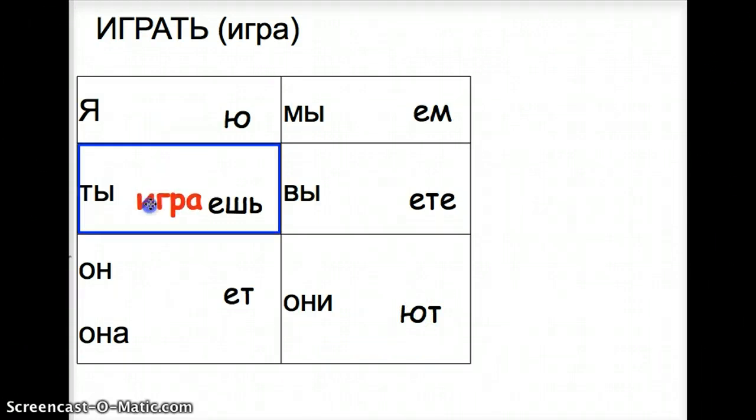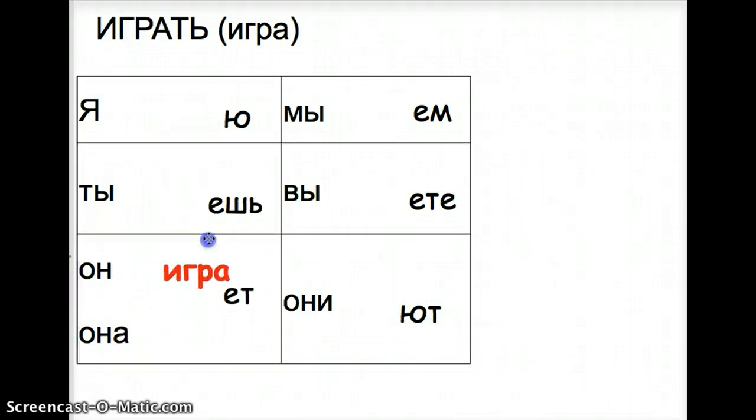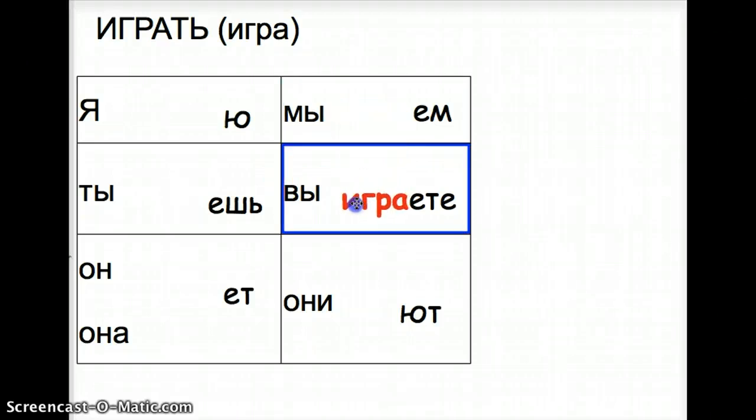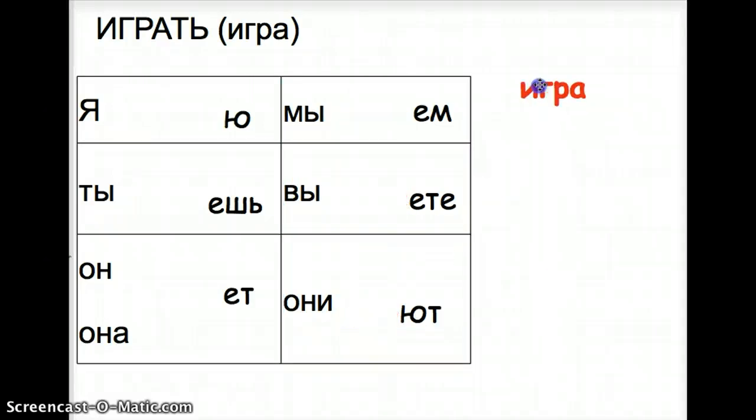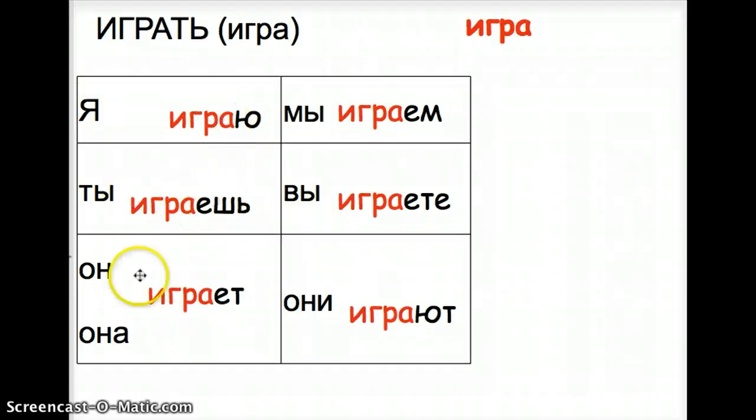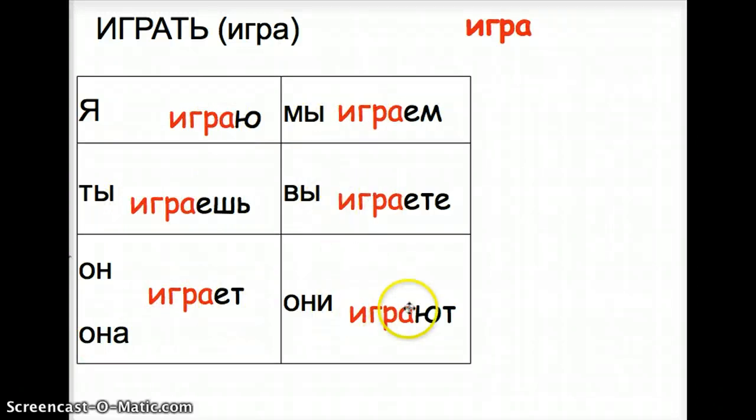Ya igrayu. Ty igrayesh. On igrayet or ona igrayet. My igrayem. Vy igrayete. Oni igrayut. And there it is all filled in for you. Ya igrayu, ty igrayesh, on igrayet or ona igrayet, my igrayem, vy igrayete, oni igrayut.